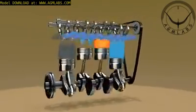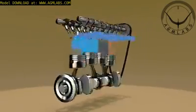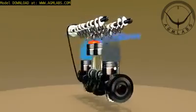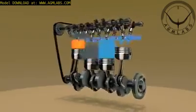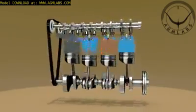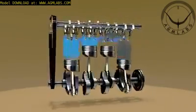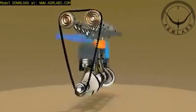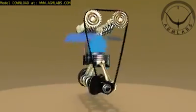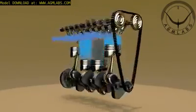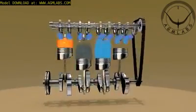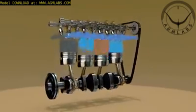A four-stroke engine is an internal combustion engine in which the piston completes four separate strokes — intake, compression, power, and exhaust — during two separate revolutions of the engine's crankshaft, and one single thermodynamic cycle.